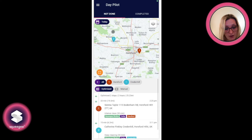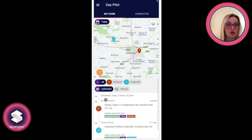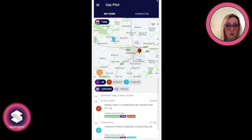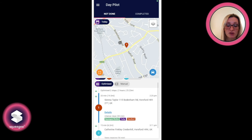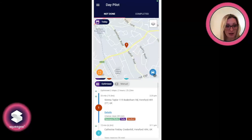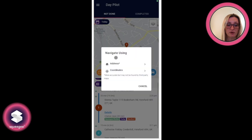The jobs show on a map view with numerical pointers for the order that the jobs are in. If you press on one of those — say we press on this one here — it'll zoom into that particular job, and if you press the little car icon it'll give you the option to navigate by address or coordinates.